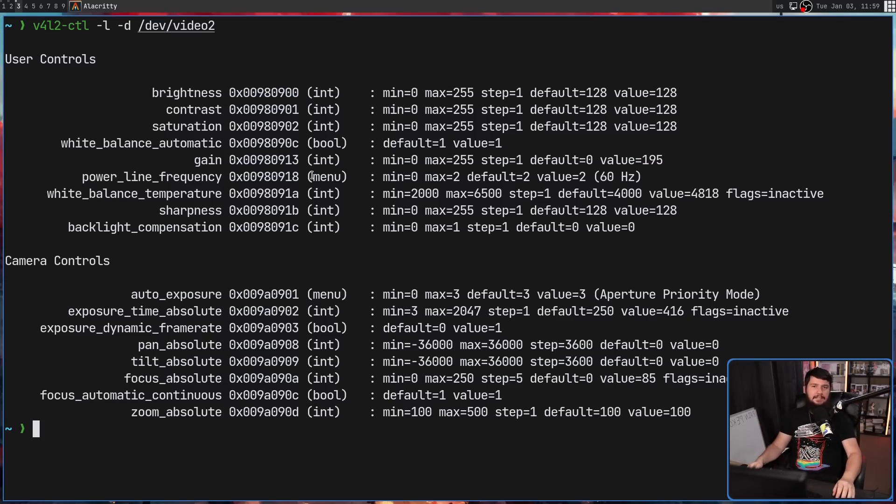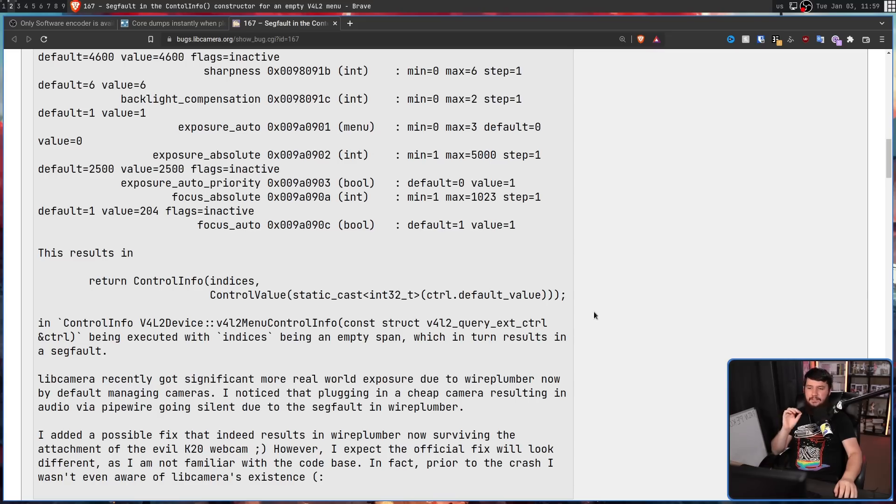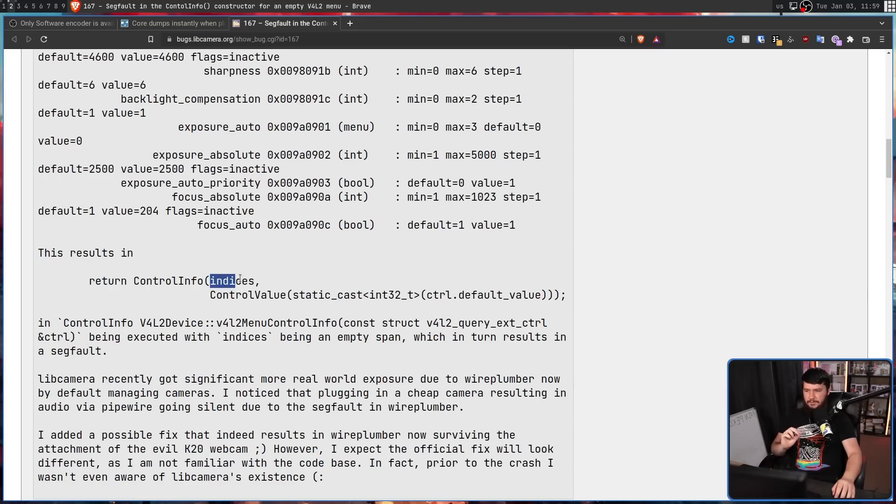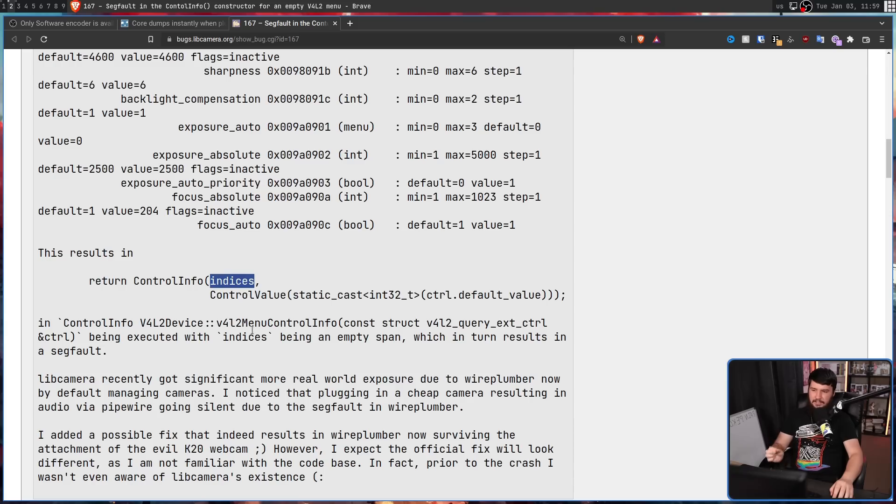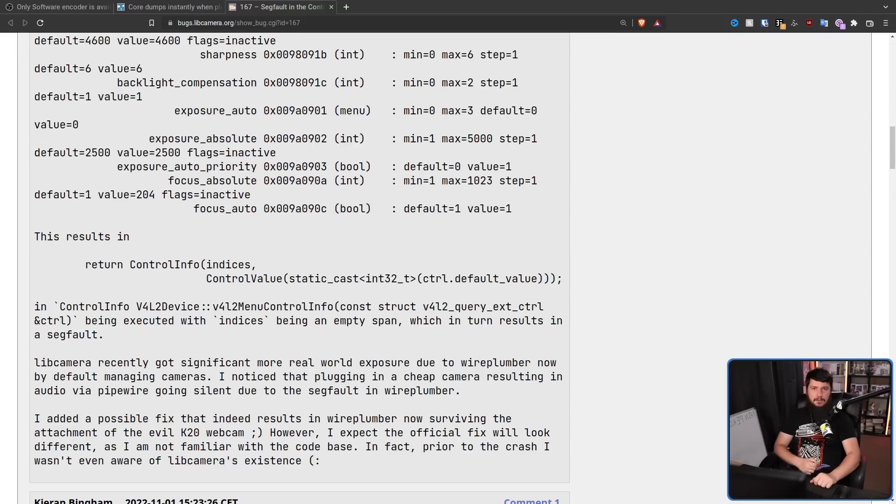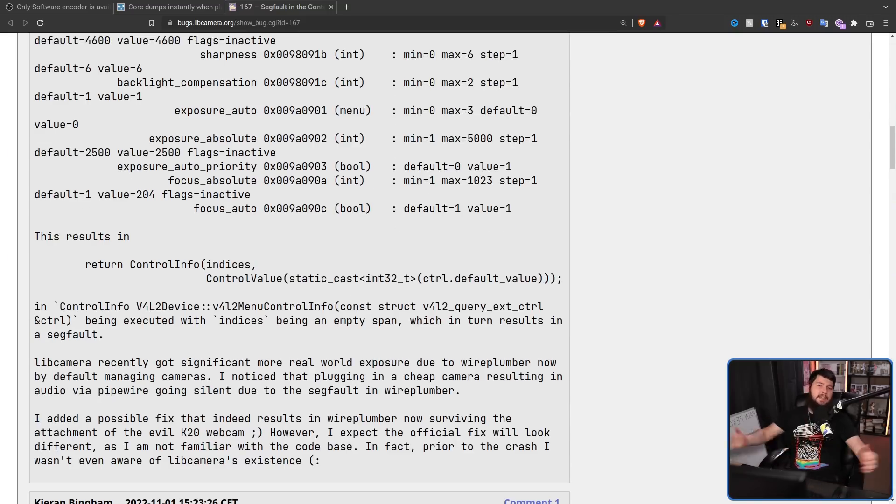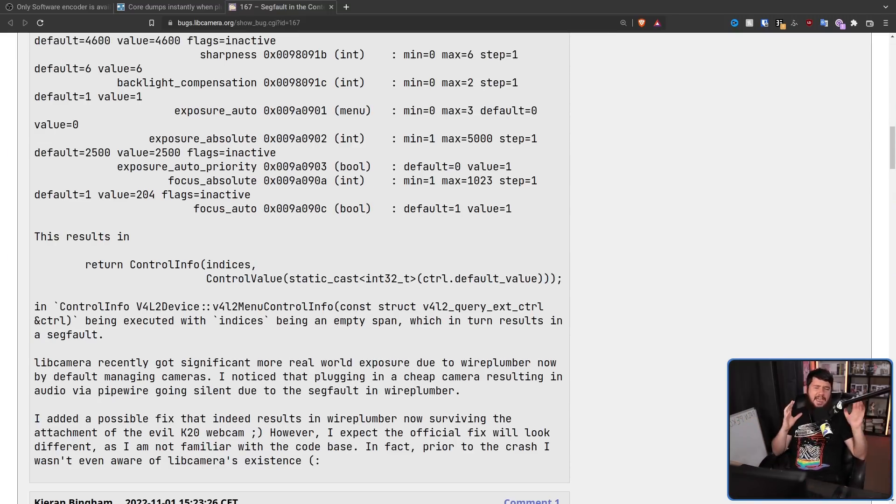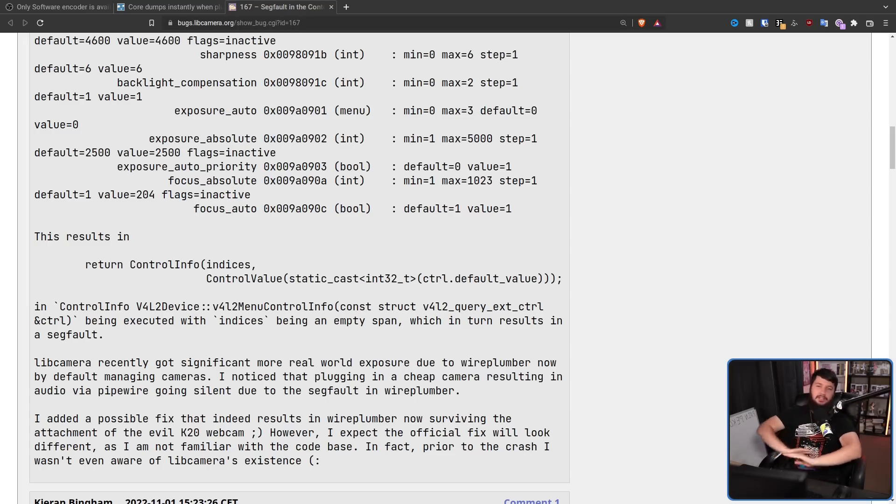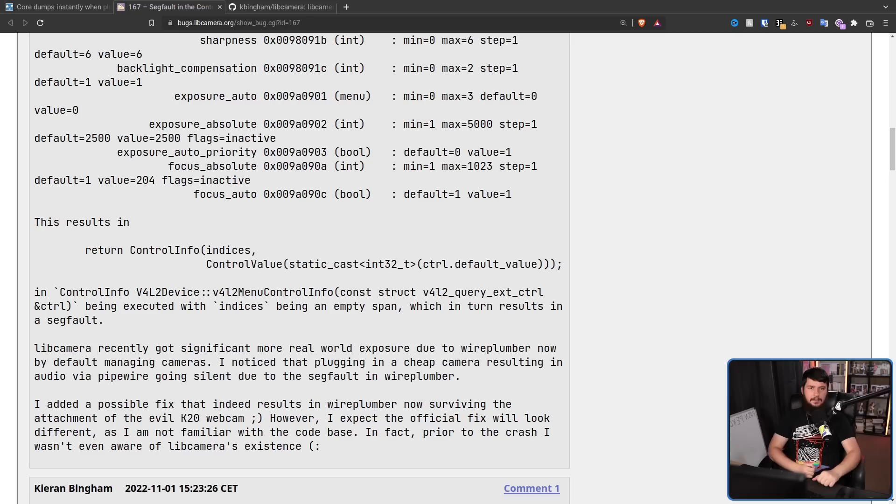If you do have a device that has 0 items in a menu, it's going to result in this function with the indices value being 0. If it is executed with indices being 0, it results in an empty span, which in turn results in a seg fault. So if my capture card and random cheap webcams are broken, it's very likely that a lot of other devices are completely broken on this update as well.